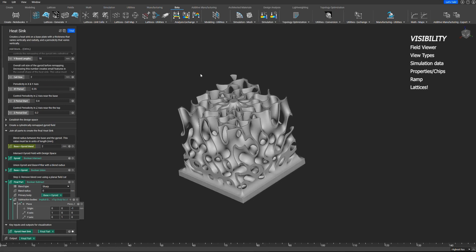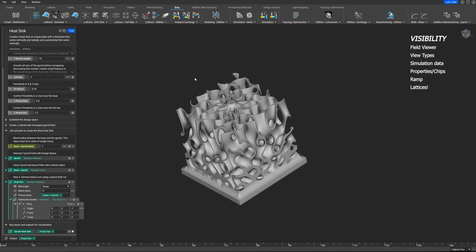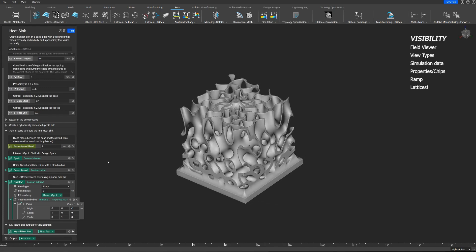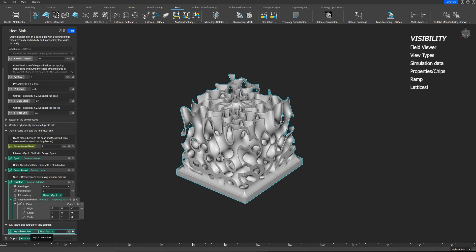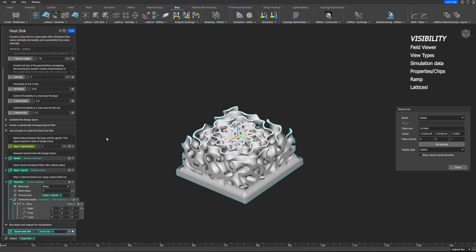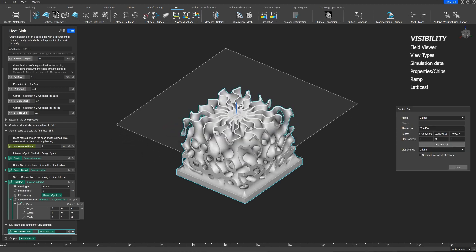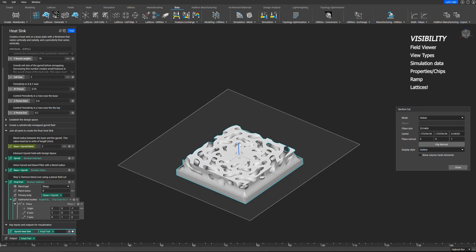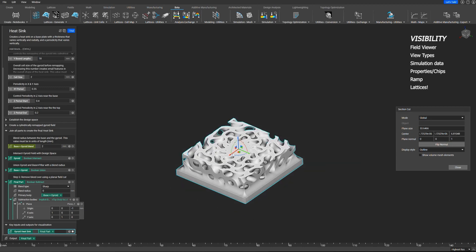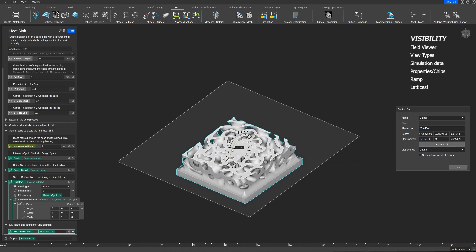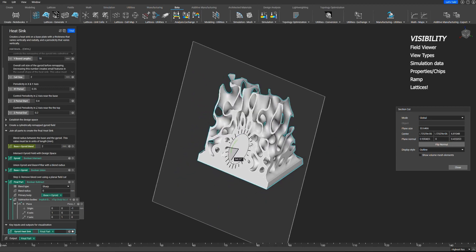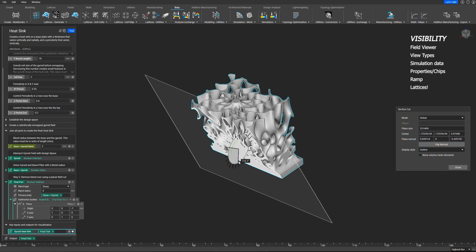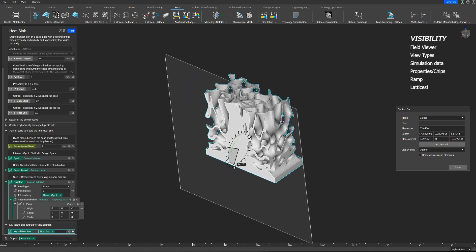Now the last thing to note on visibility is you may want to look into a cross-section of a model. To do that, click on a given block and hit X as in cross-section on your keyboard, and it takes you into a beautiful cross-section mode. You have a triad for which you can rotate or translate where your cross-section is located.